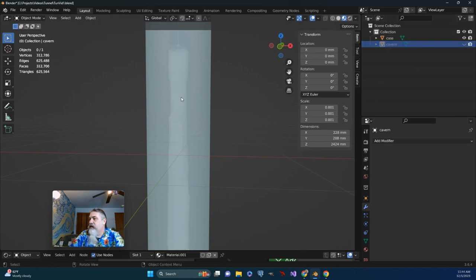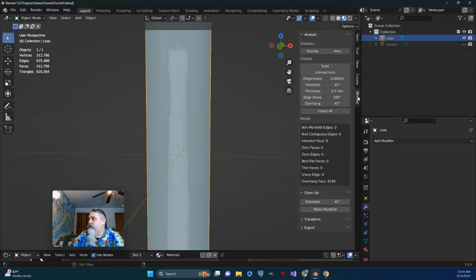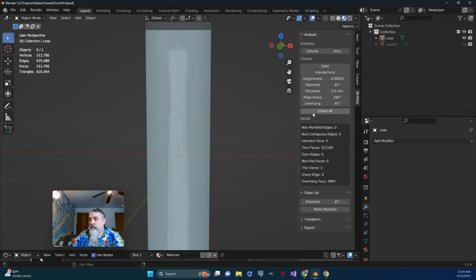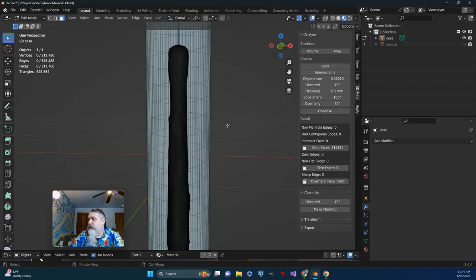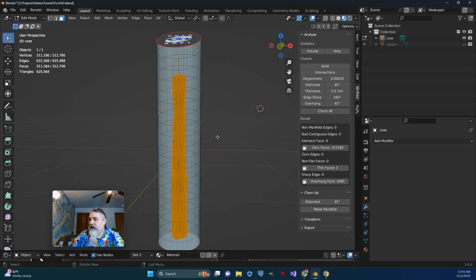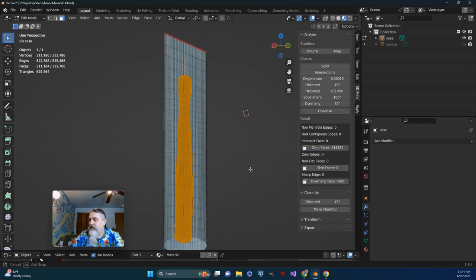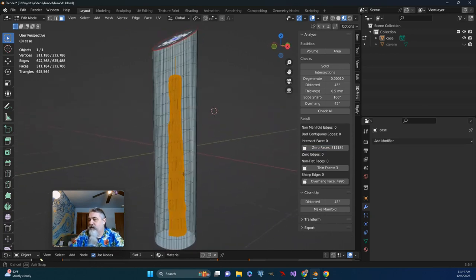Let's go to the 3D Print Toolbox and we will do a quick check and see what that gets us. Okay, so we do see that there are a number of zero faces, and I'm wondering if we go to edit mode and select those. Those happen to be the areas where I had just done the Boolean.